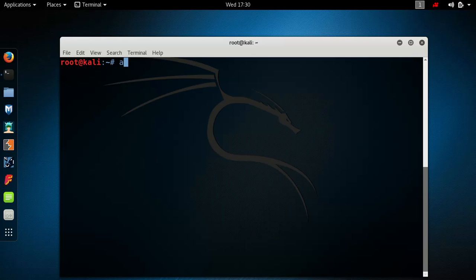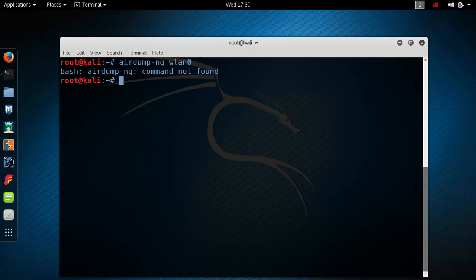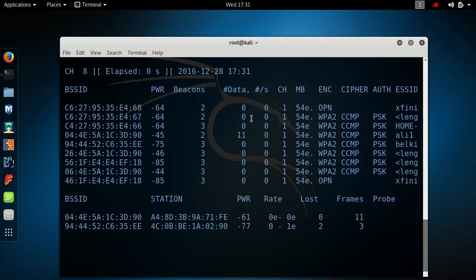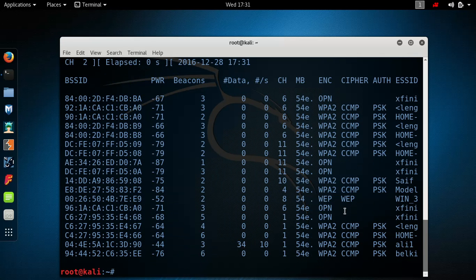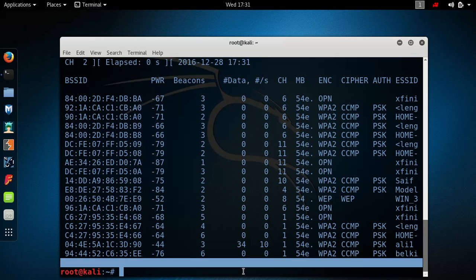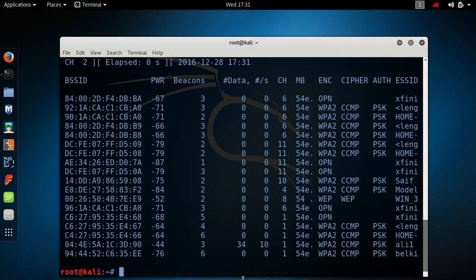Clear the screen. Now we're going to search for Wi-Fi networks around us. Type airodump-ng and your Wi-Fi card name, then press enter. As you can see, there are a lot of Wi-Fi networks around me, but I'm going to stick with my own. Don't mess with anyone else's because it's illegal and you can get busted for that.